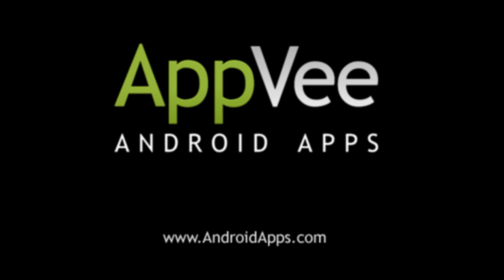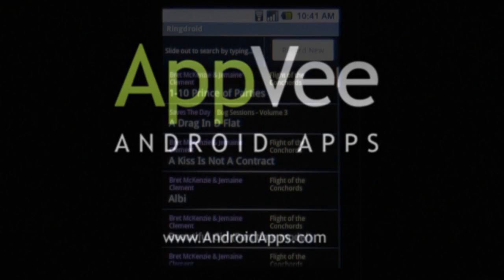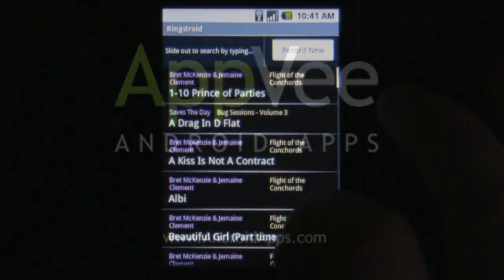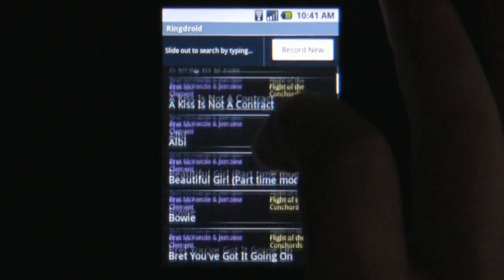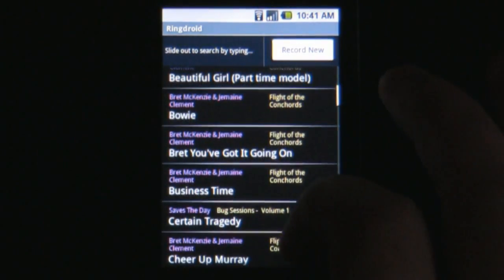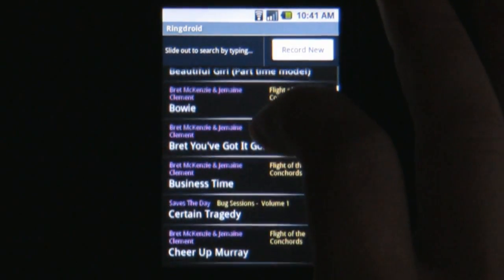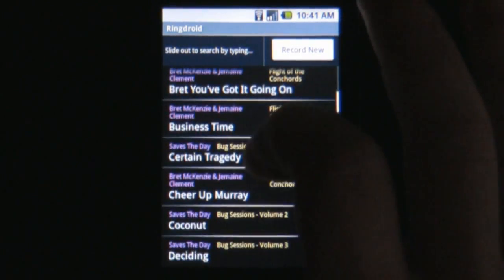This review of RingDroid is brought to you by AndroidApps.com. RingDroid is a ringtone creator for the Android platform.